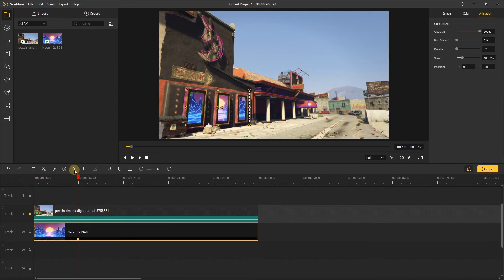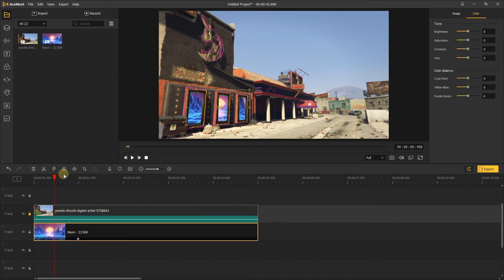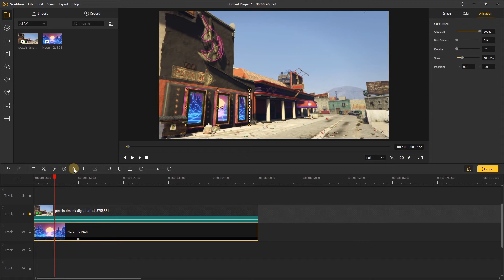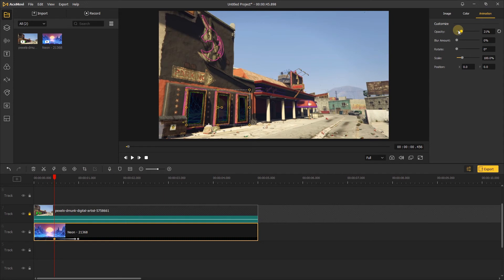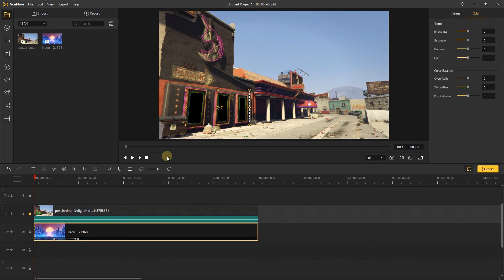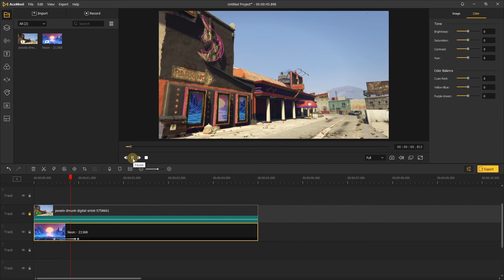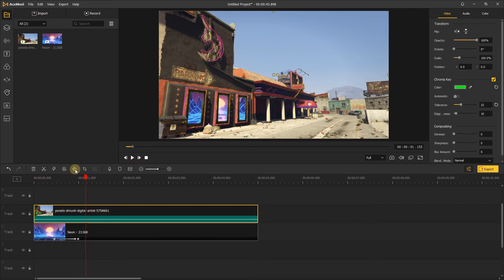And move forward the playhead about several frames to add another keyframe. Then go to the right side in the animation tab and drag the opacity to zero. Let's play to preview this animation. After that, let's move the playhead here, click this video and add a keyframe.